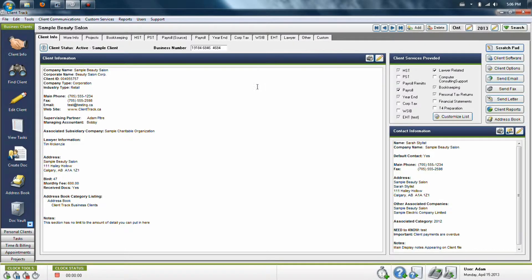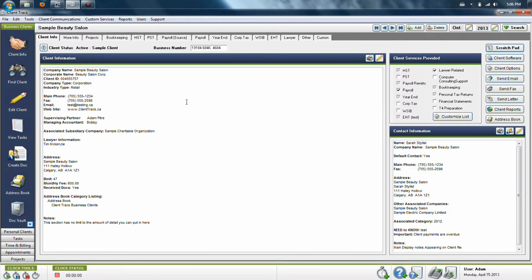If you'd like to delete a client from your system, go to that client's file and simply click delete in the upper right hand portion. This will take care of all the records for this client and remove everything concerning this client's name from the system, with the exception of any time entries you have labeled on this client and any invoices you've left in the time and billing section.